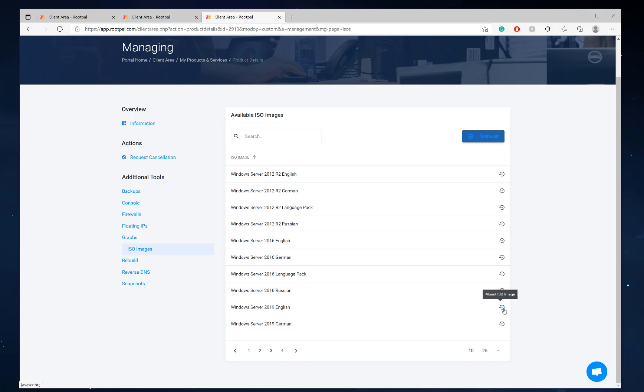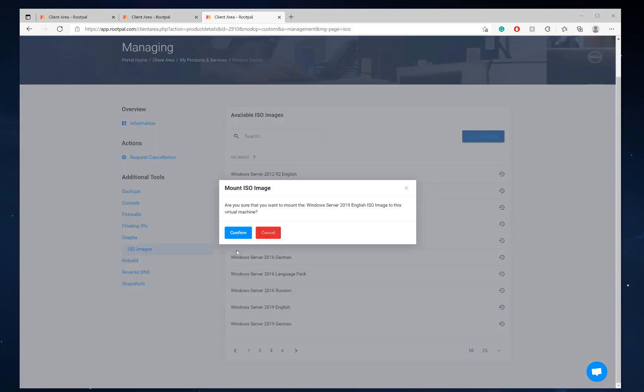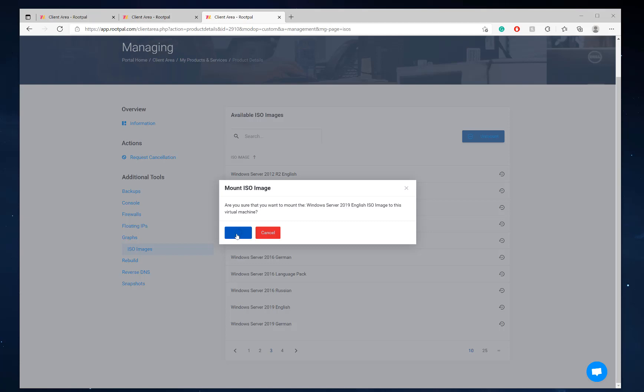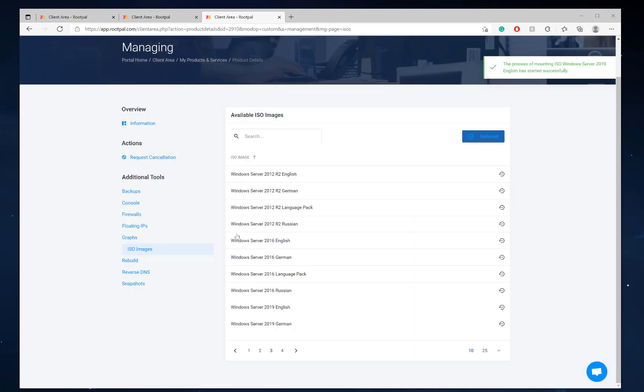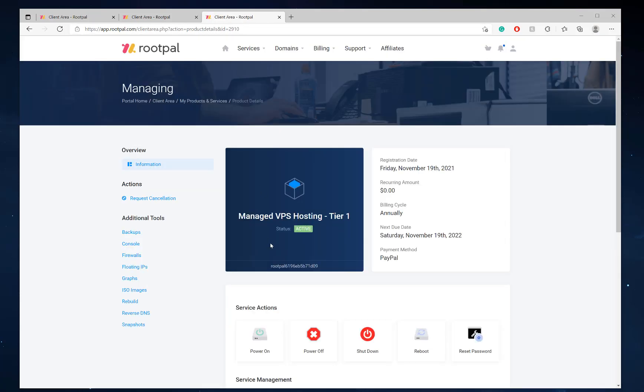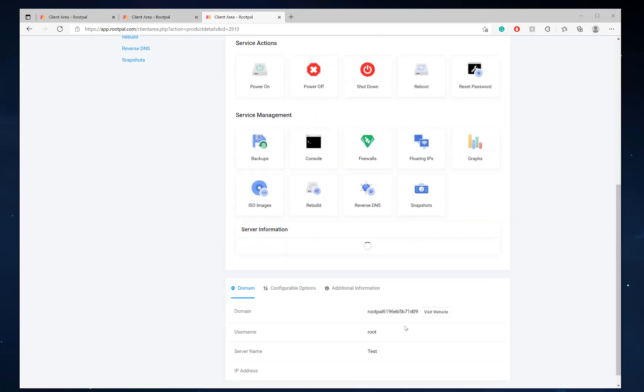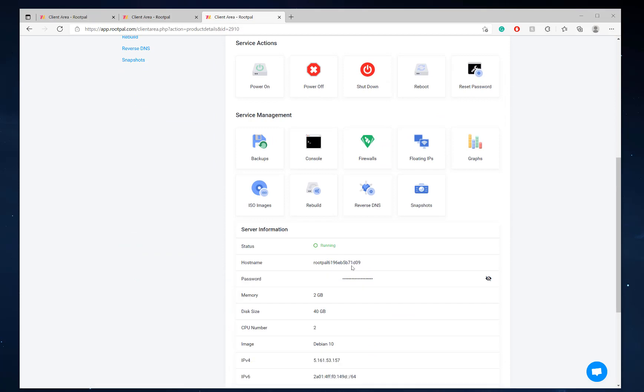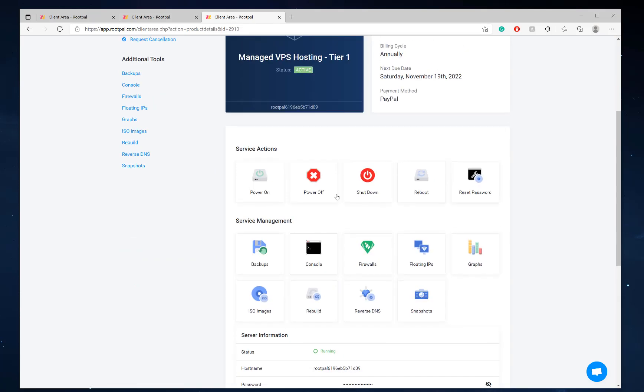And what we're going to do is we're going to mount this image. So I'm going to click mount ISO image and I'm going to click confirm. What this does is it mounts the ISO image to the virtual machine. And now it says the process has been started successfully. So that's great. We're going to go to information, see if it's mounting the image still on our status. Nope. It is running.